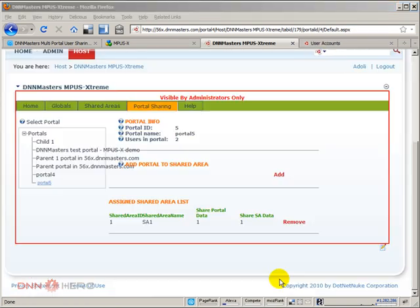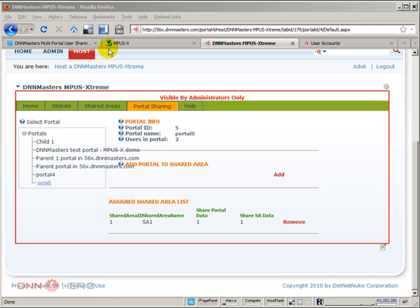This is the end of video one on how to share users across multiple portals in .NET NUC by using the multi-portal user sharing extreme module from the DNN masters.